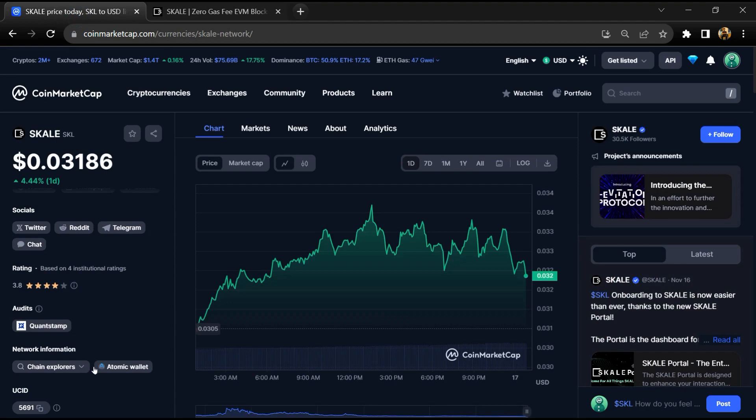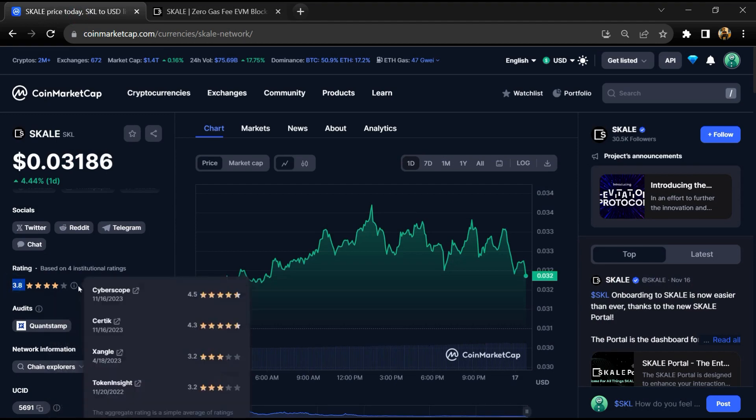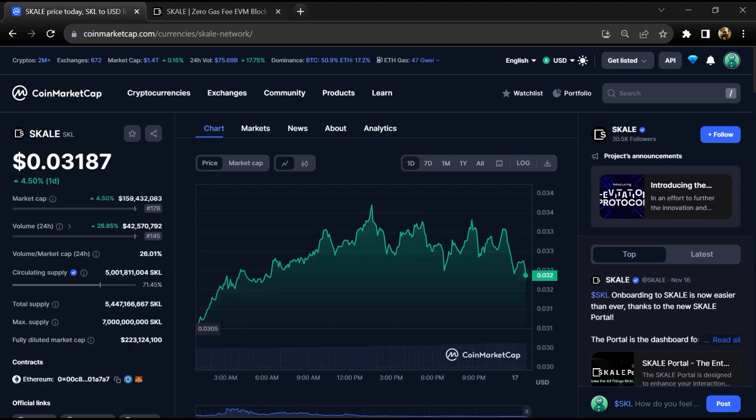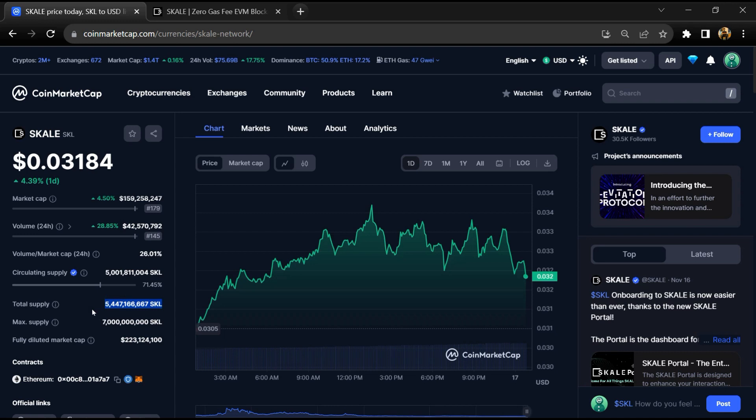SKALE project institutional rating is 3.8, and this project is audited by QuantStamp. SKALE token maximum supply is 7 billion, total supply is around 5.4 billion, and circulating supply is around 5 billion.